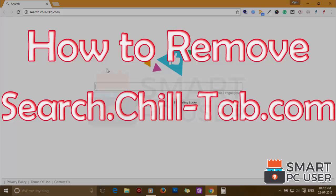Search.chilltap.com is a browser hijacker that attacks all browsers on Windows PC. In this video, we will see how to remove search.chilltap.com from all browsers at once.